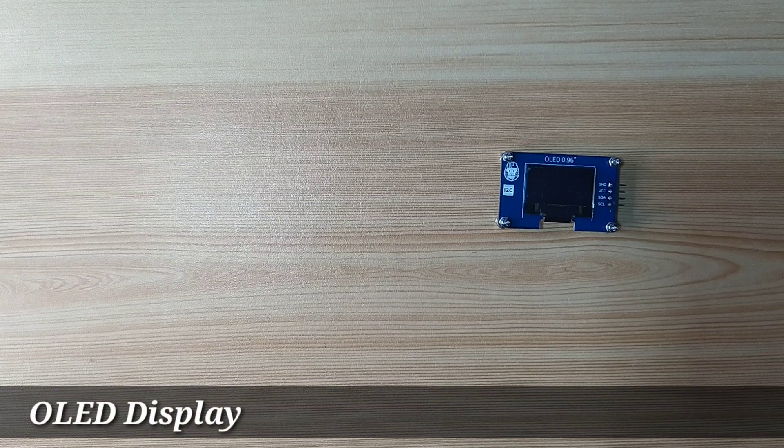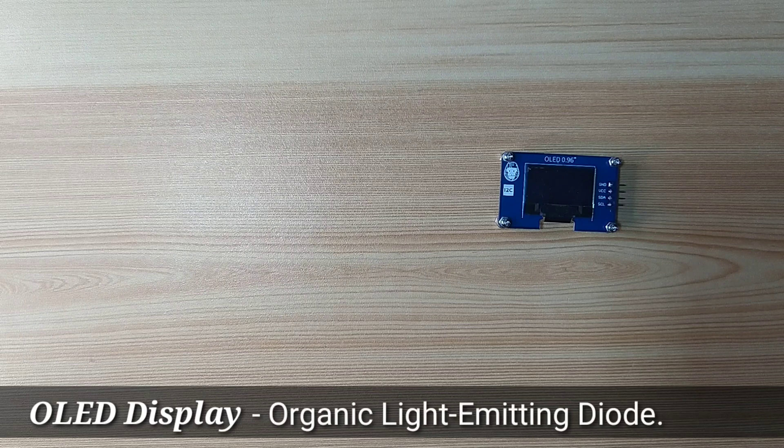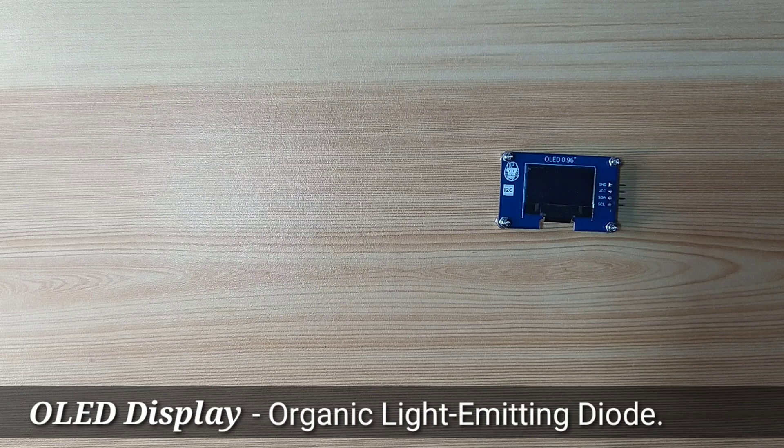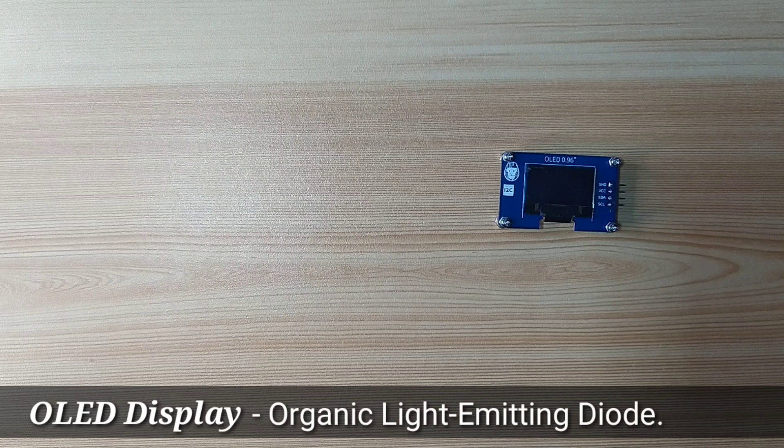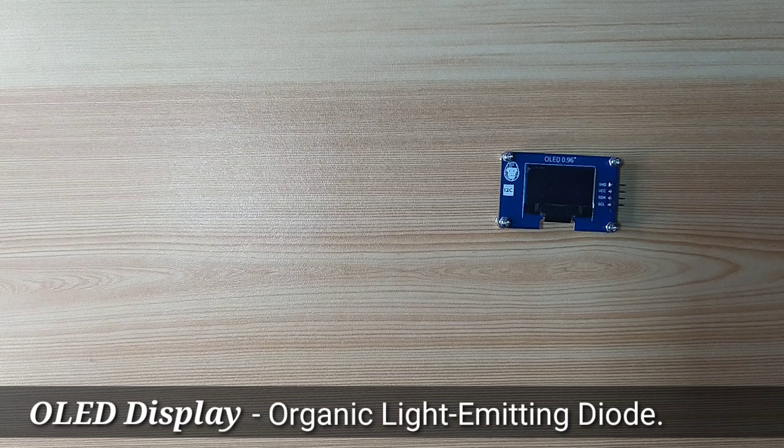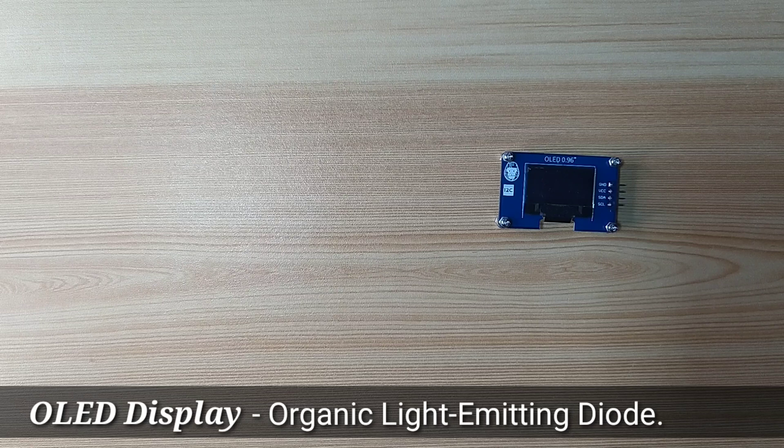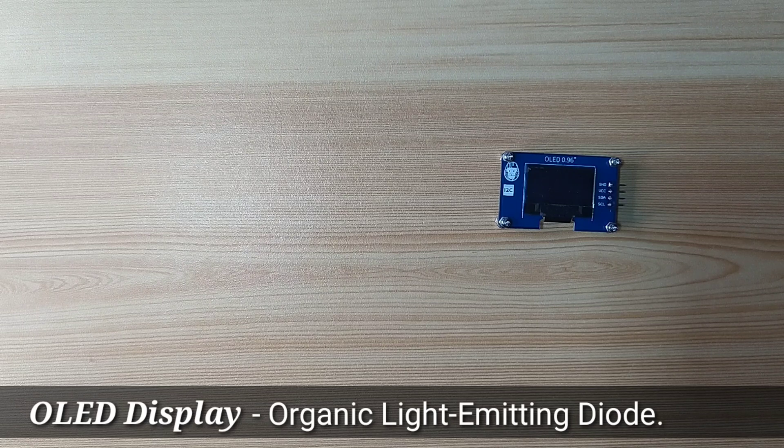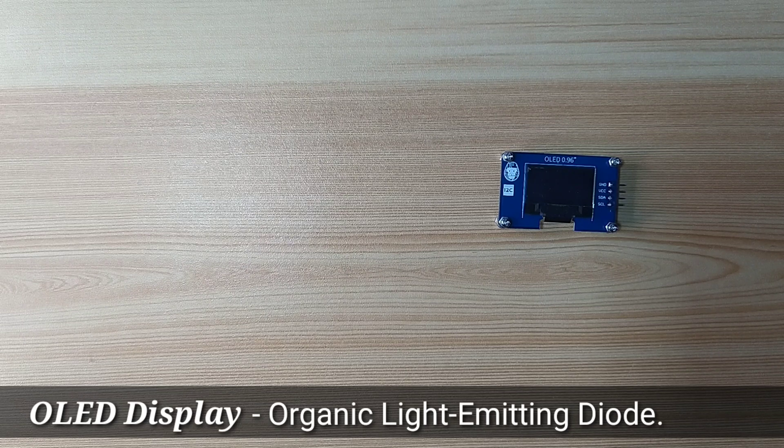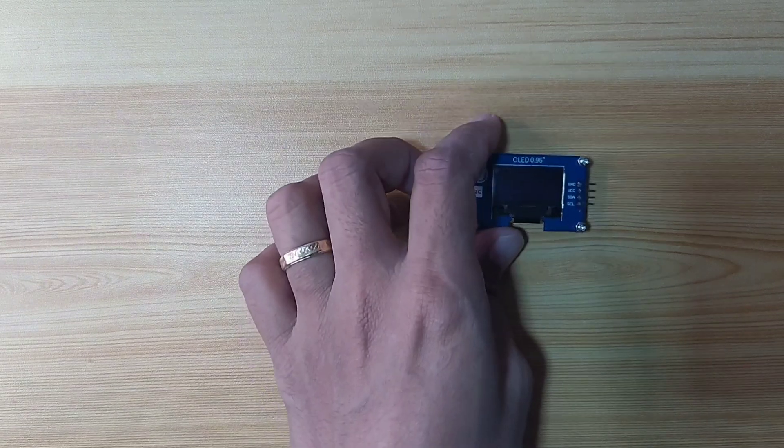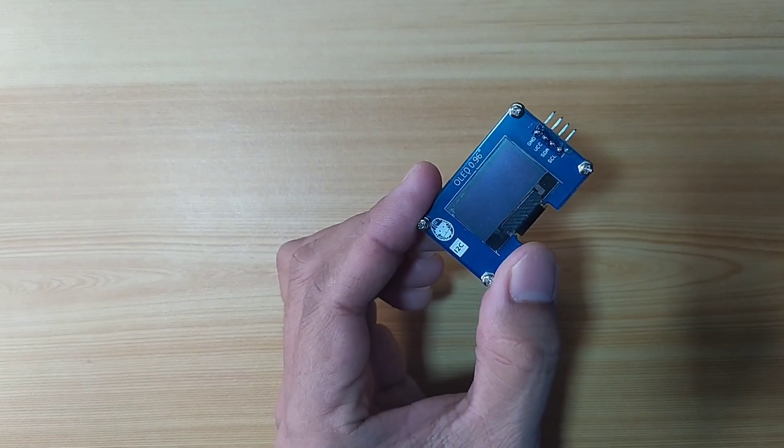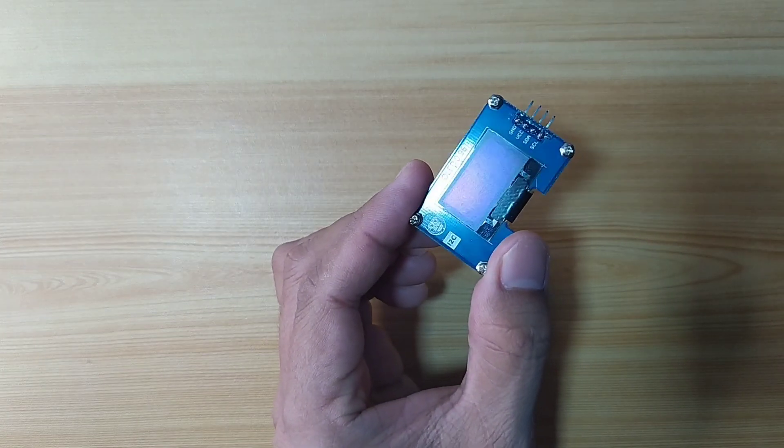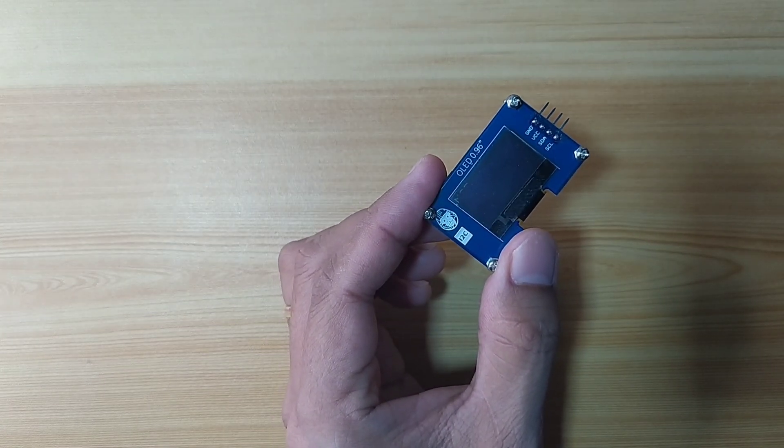OLED stands for Organic Light Emitting Diode. OLED display is self-illuminated, meaning there is no need for backlight because every pixel is a light emitting diode. I have here a 0.96 OLED display from Gorilla Cell.